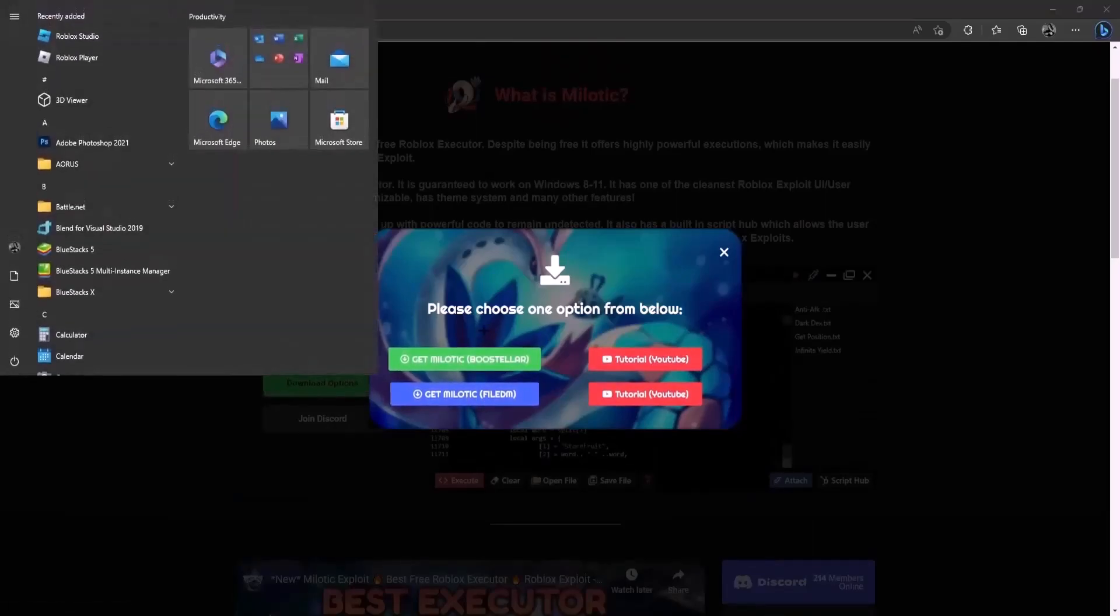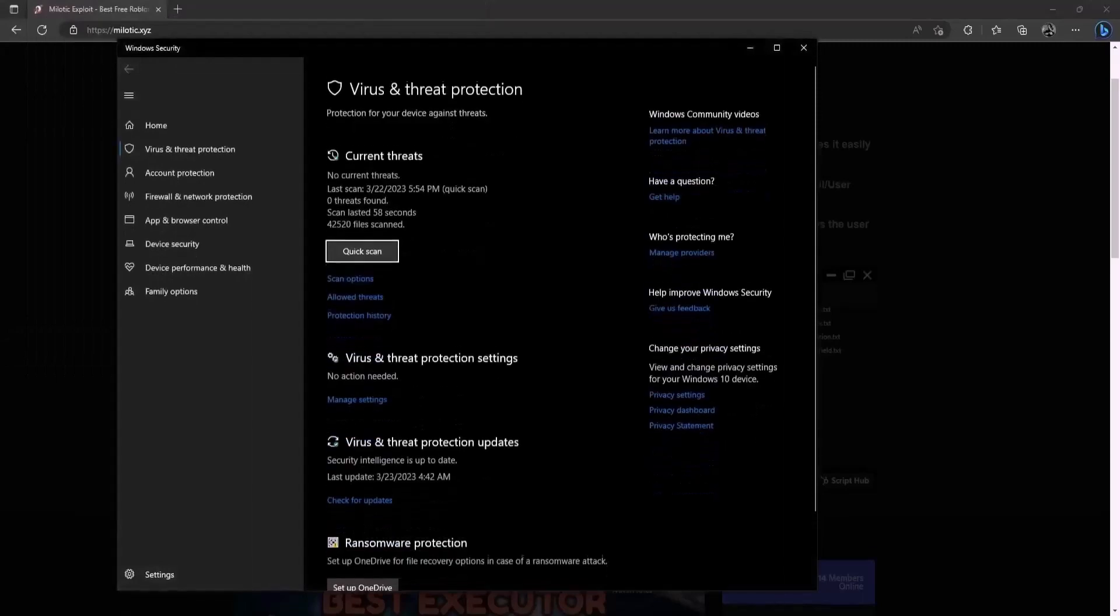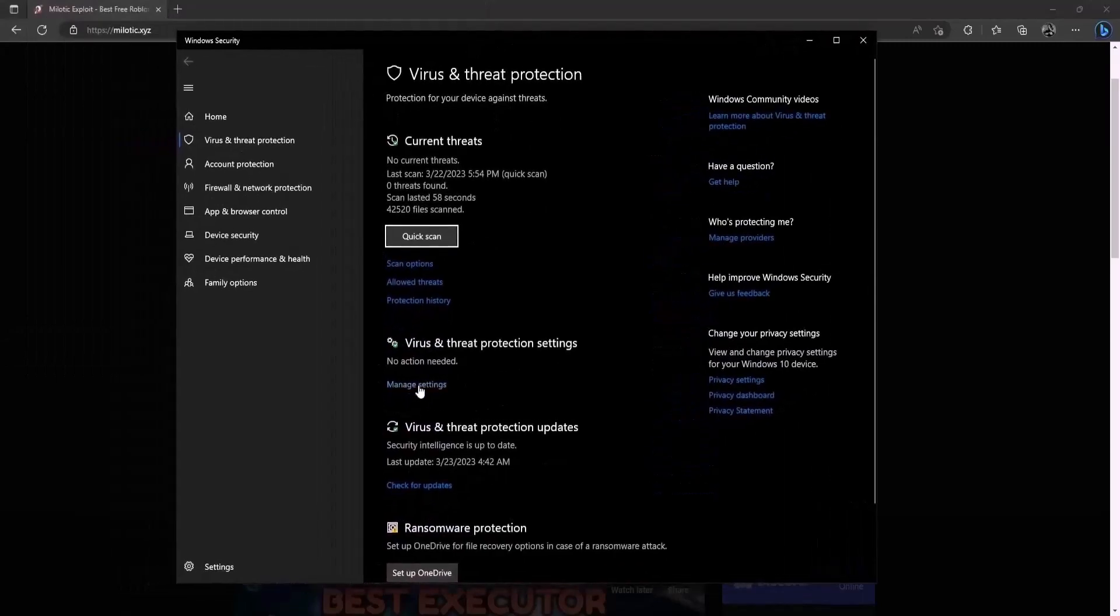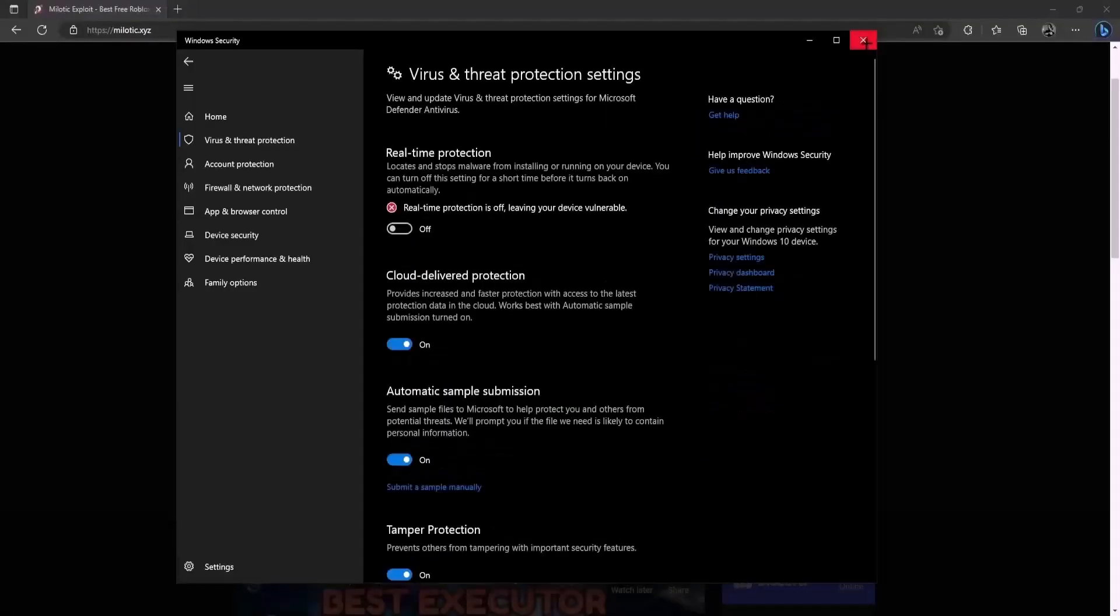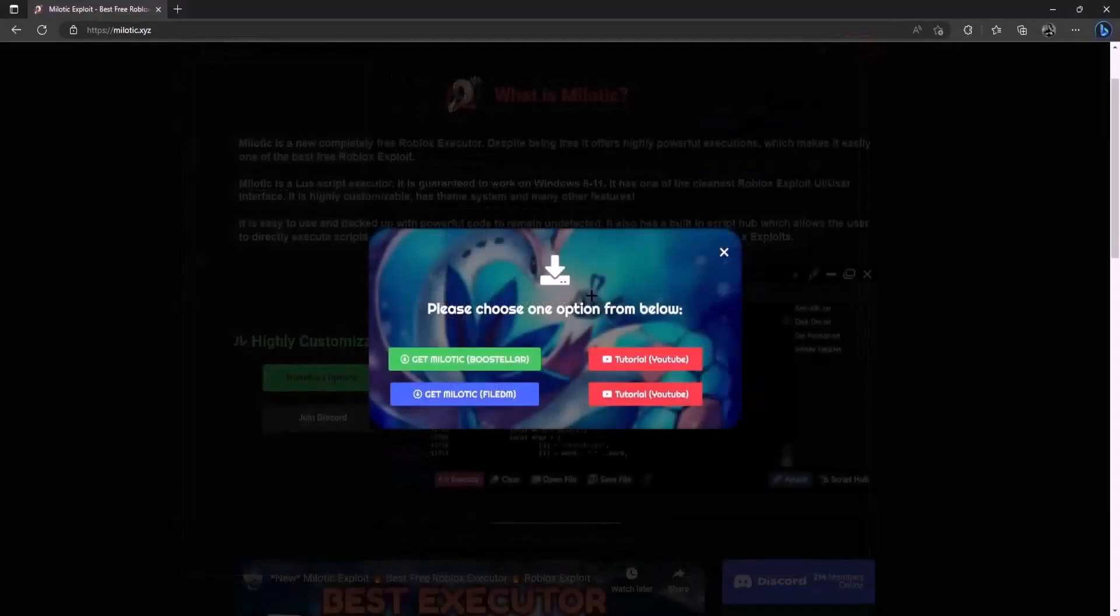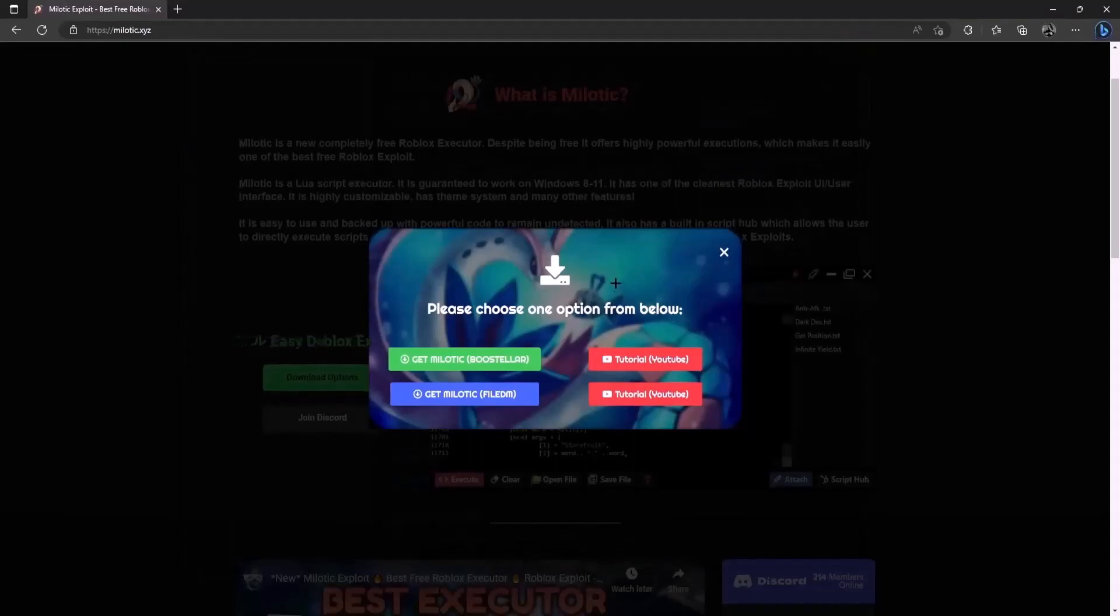So yeah before you download go ahead and search for virus and threat protection on your start menu and then click on manage settings on the virus and threat protection settings right here and then turn off your real-time protection. You also have to turn off your antivirus if you're wondering why you have to do that the windows detects all executors as viruses and automatically deletes them.